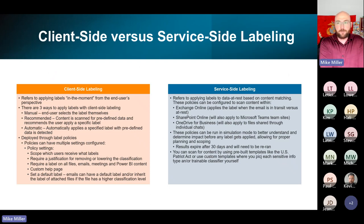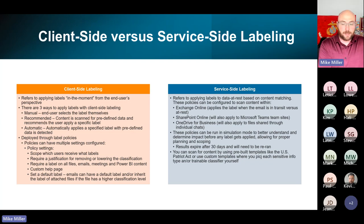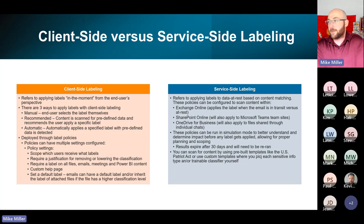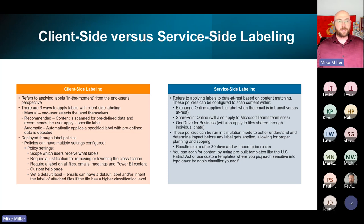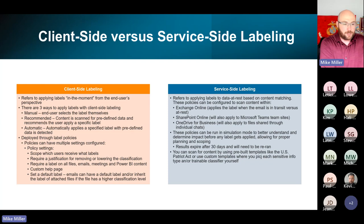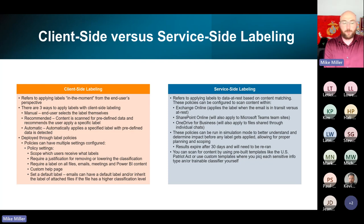I do want to cover client-side versus service-side labeling. We've talked about selecting labels within your Office applications — that's considered client-side labeling, which is the end user applying the label in the moment. That's where you get the three ways: manual, recommended, or automatic. These are deployed through what are called label policies within the Purview portal.